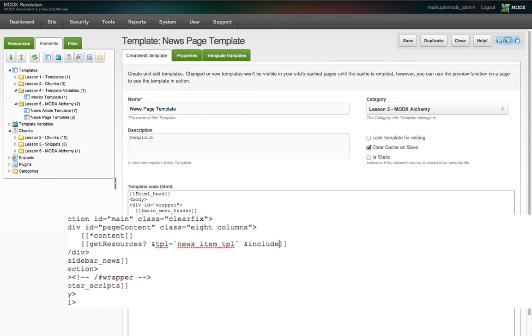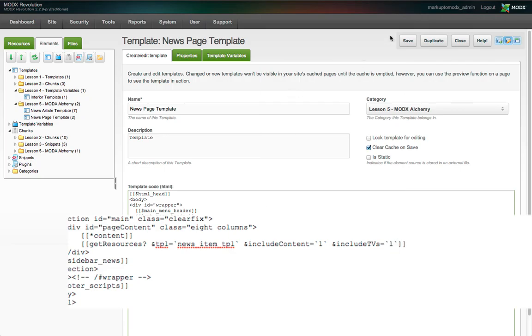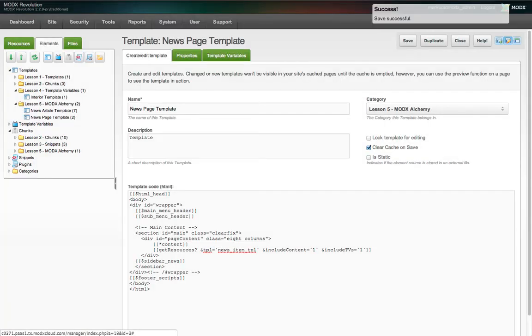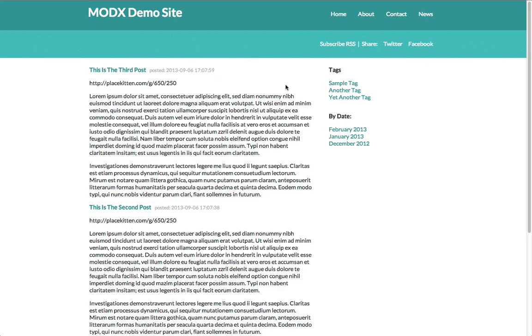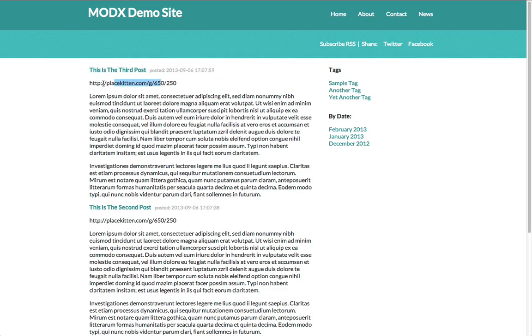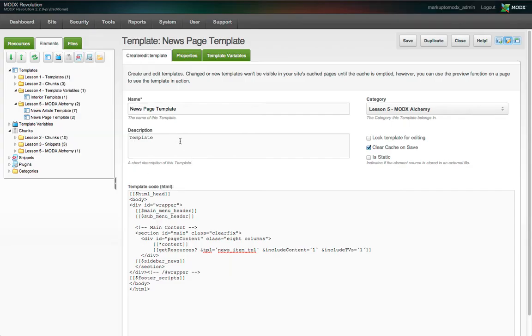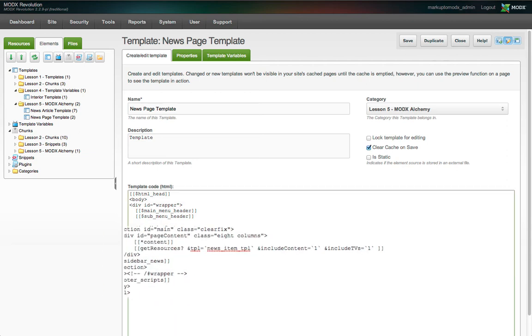You do this by adding the properties includeContent equals one, and includeTVs equals one. Let's view the page again. We see that our image is not an image, but instead a path to the image file. By default, getResources doesn't process every TV according to its output type, because again, there's a performance hit.